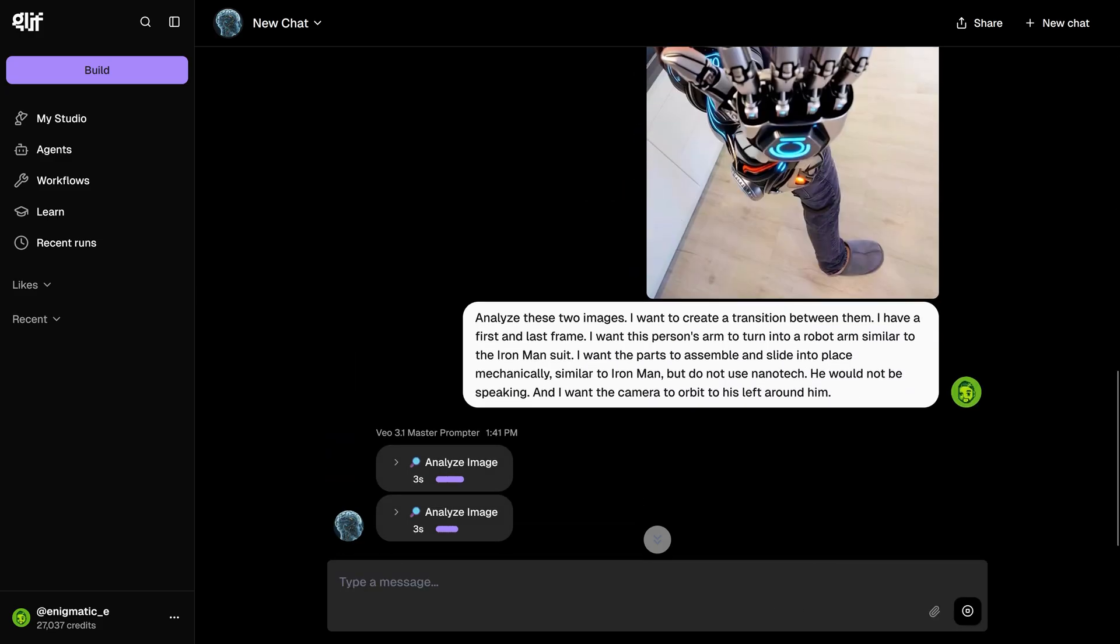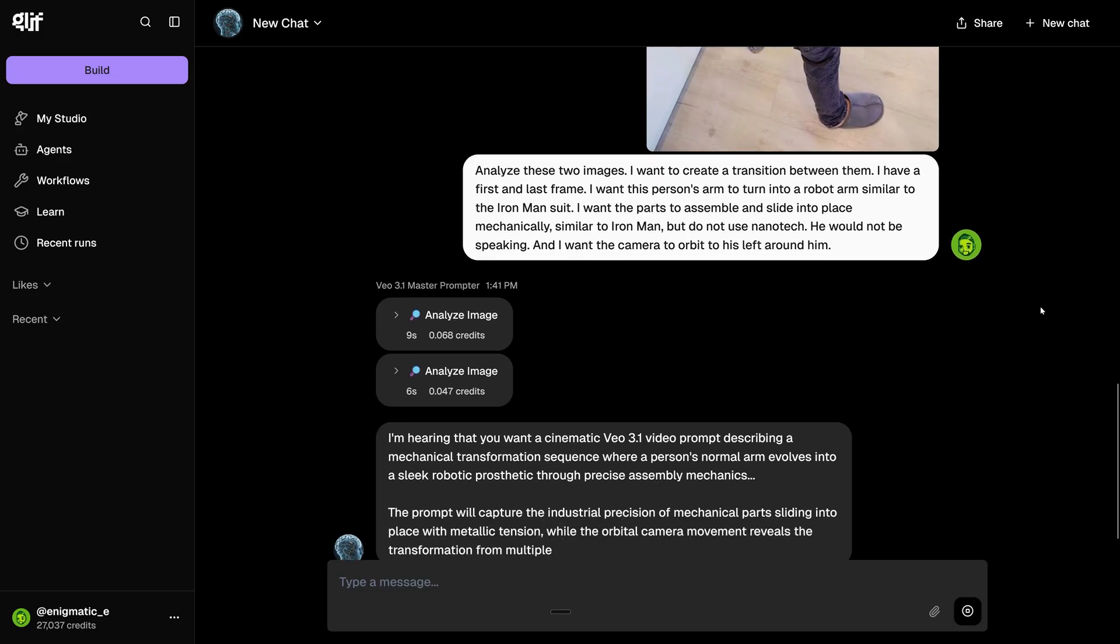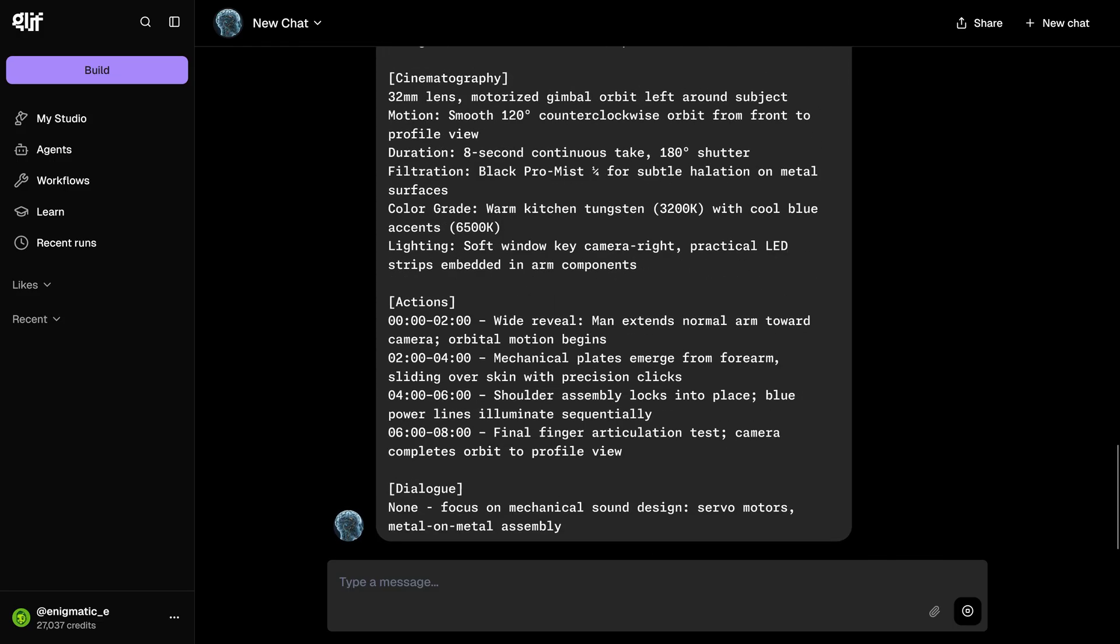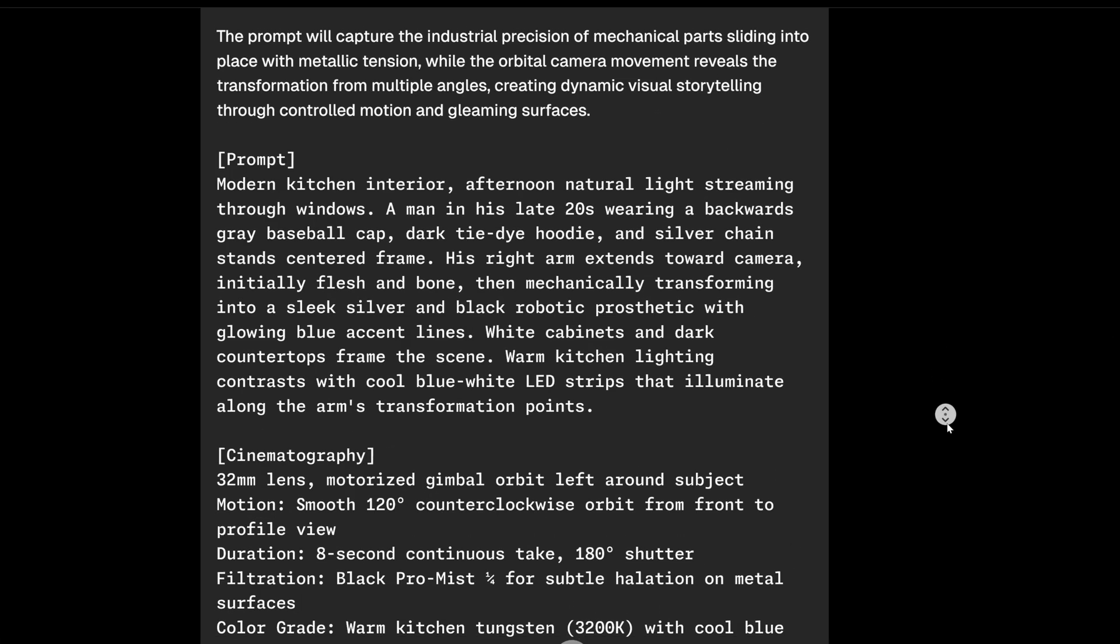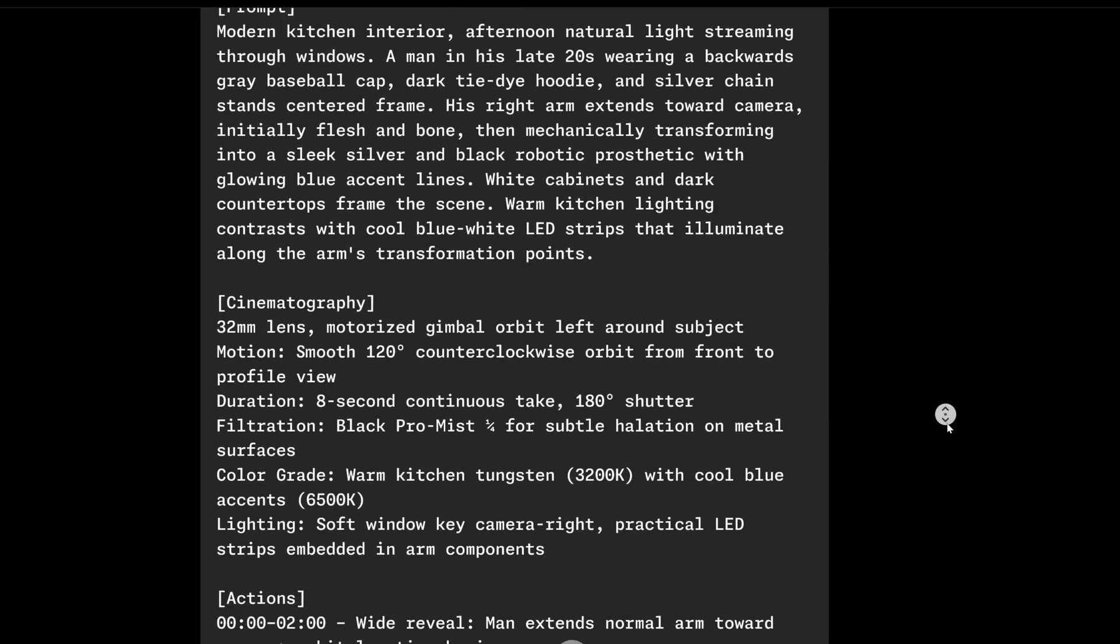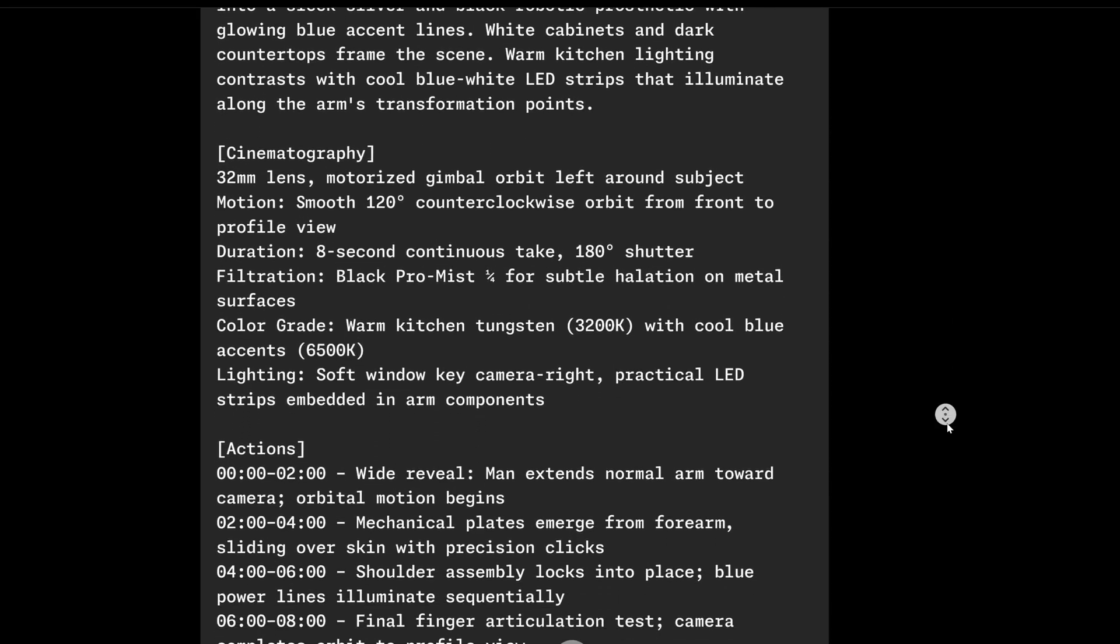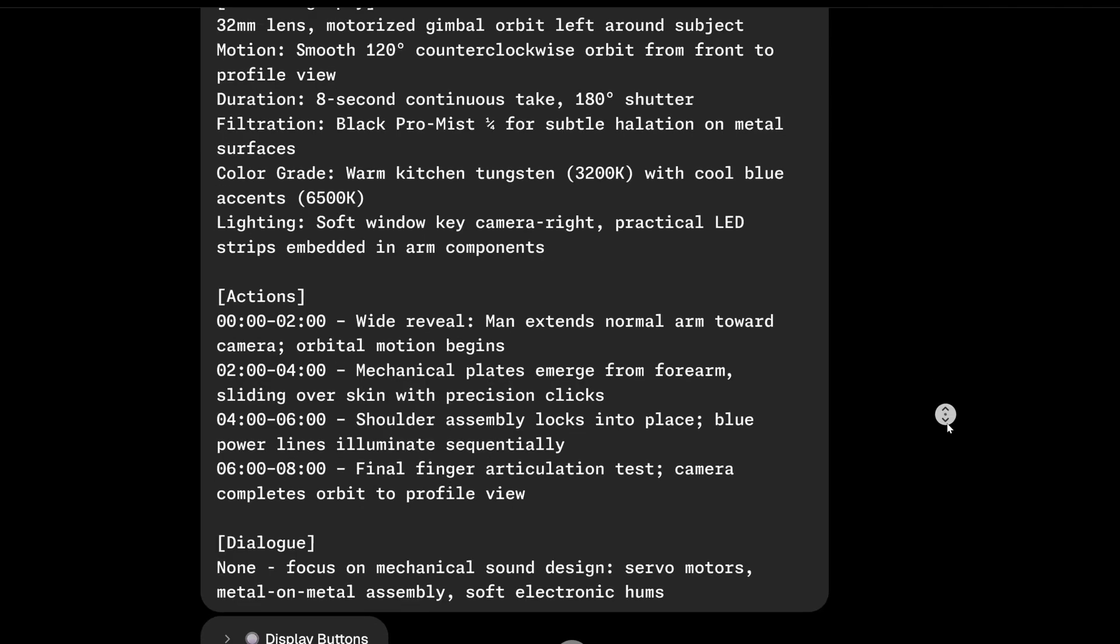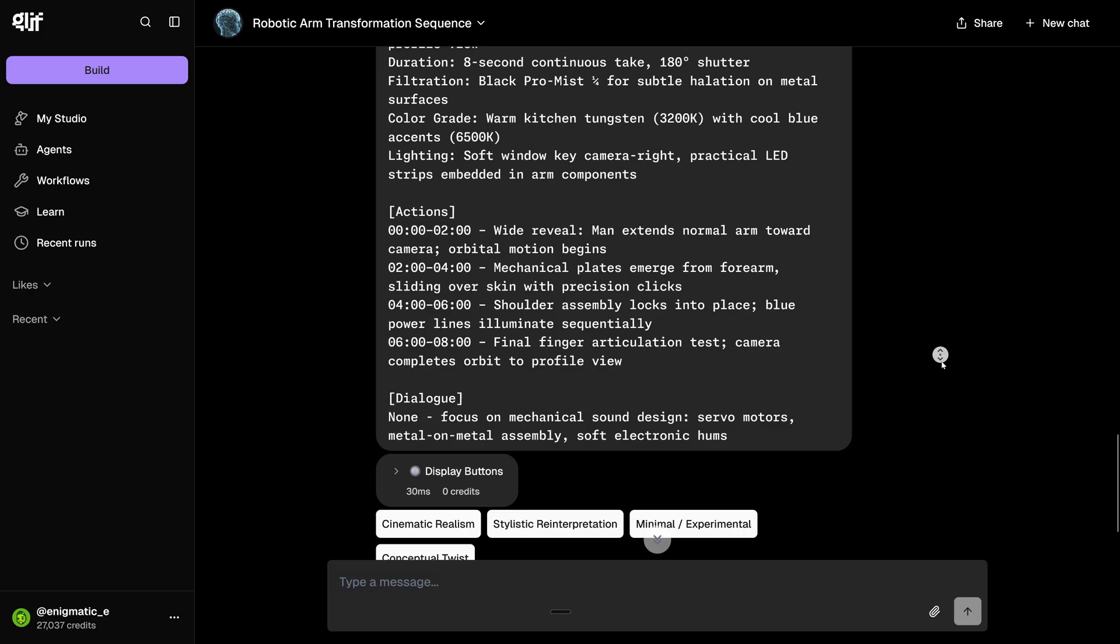It's going to analyze both images, and it's going to give me a very detailed prompt. I mean, look at all this information here. There's the style, the cinematography, the lens size, the motion, the duration. And look, it's breaking down the actions that are going to happen with each second of the video. This is going to be super useful because we didn't have to set this up ourselves, and it's giving us all the detailed information.